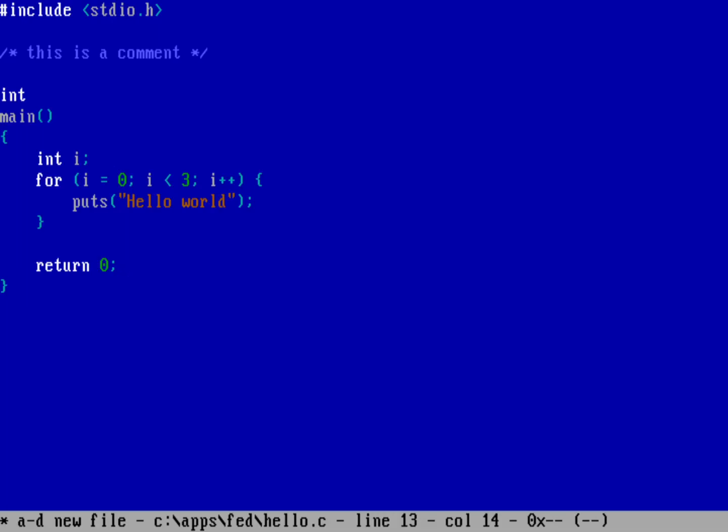Things like the semicolon and the braces, those are all in the cyan color. I can see the string very easily over here because that's in this brown color.